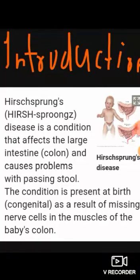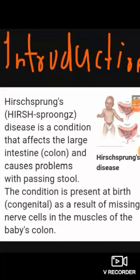Introduction of Hirschsprung's disease. In this condition, our large intestine is affected, due to which different types of problems and difficulties are faced, like problems in passing stool. This condition occurs at birth — means it is congenital. In this, nerve cells are absent in the muscles of the colon. Means there is an absence of ganglionic cells in the colon. When ganglionic cells are absent in a patch of the colon, peristaltic movement will not occur in that area, causing different types of problems and obstruction. Due to this, gases and fecal material accumulate in the obstructed part.